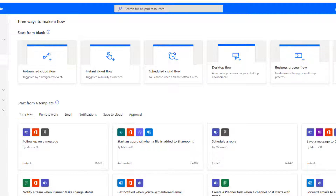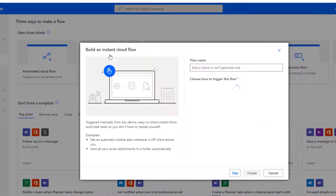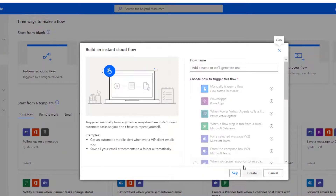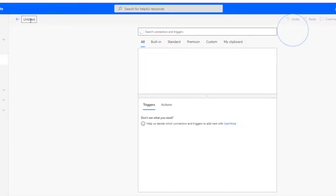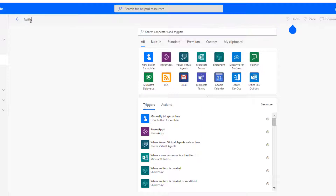There are two things we can do here. You can scrape historic records. You can also set up a pipeline that always updates the existing dataset with new tweets. So let's start with the historic record — this is just a one-time thing. So I'm going to create an instant cloud flow. I'm just going to skip and name this 'Twitter Script'.